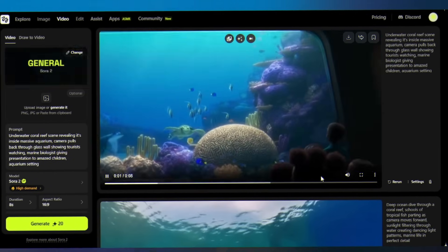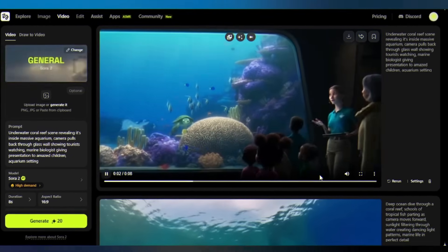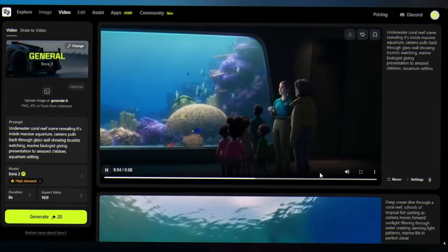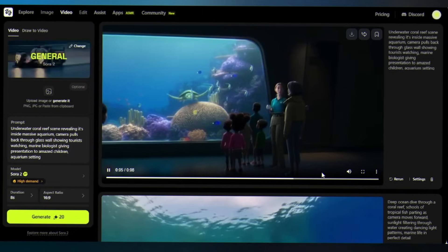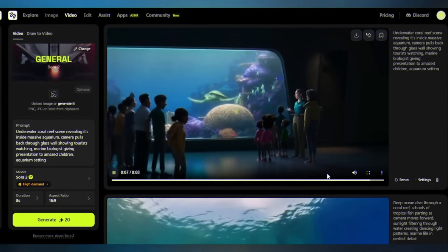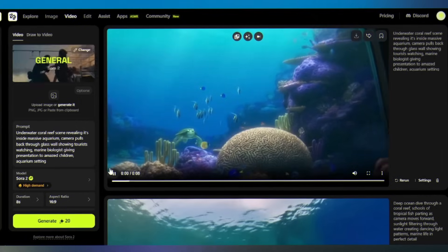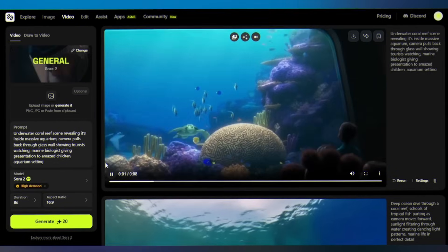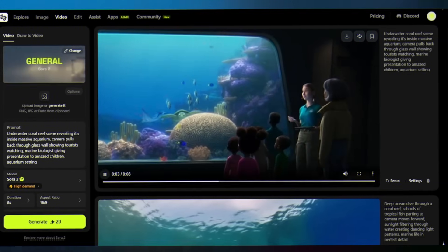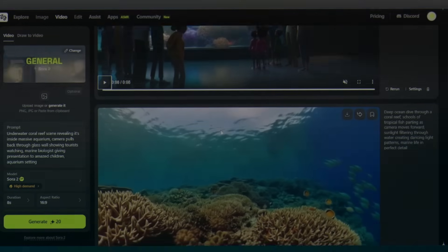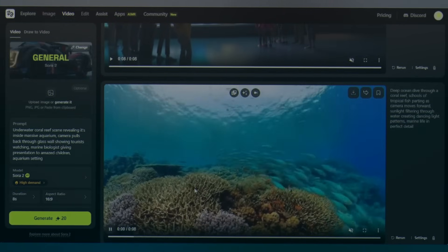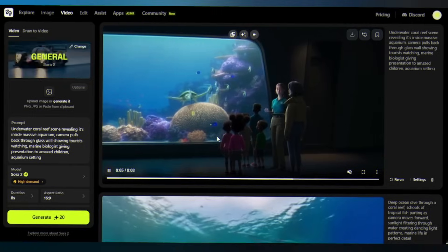This green sea turtle is older than most of your grandparents. See the scars on the shell? Those tell the story of its long migration. Pretty amazing, isn't it? This is Sora 2 Pro flexing its advanced motion reasoning — one prompt, multiple story layers, infinite possibilities.